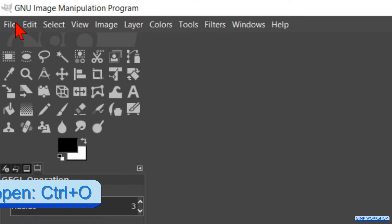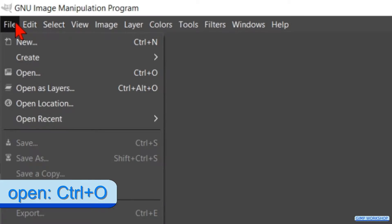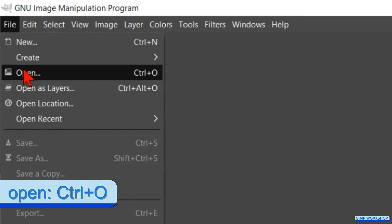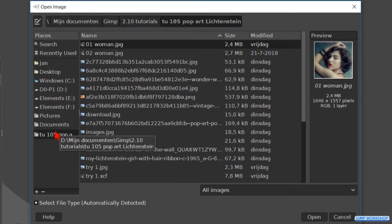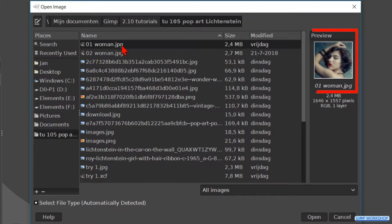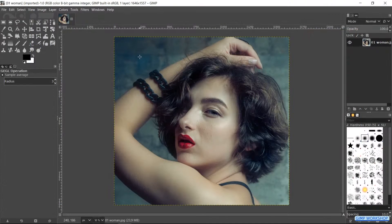Go to File and click Open. Search for your image and open it. When you want to use the same image as in the video, you can find the download link in the video description.